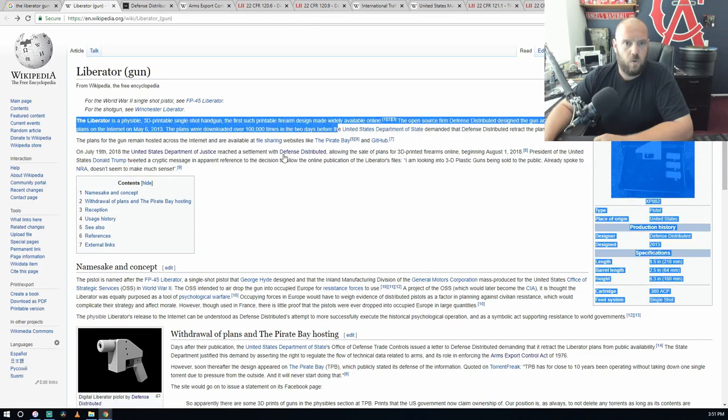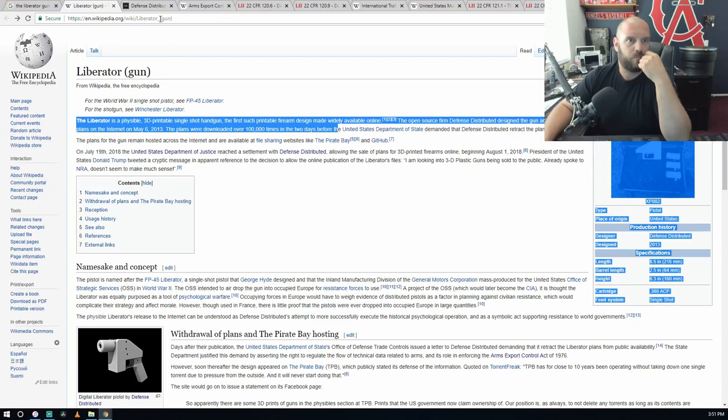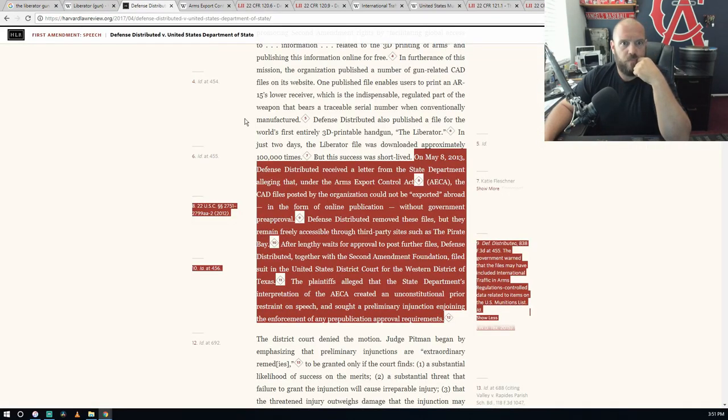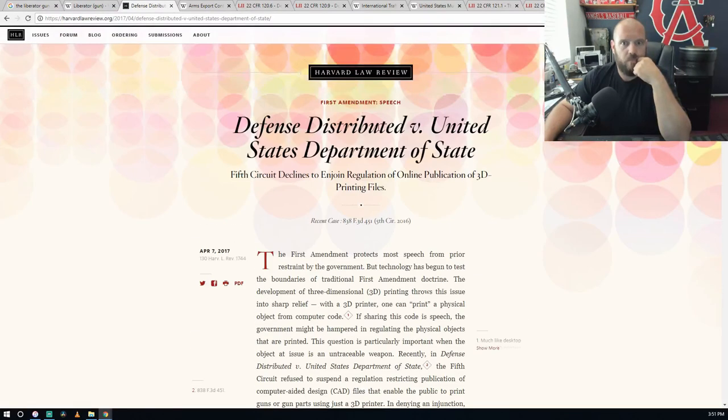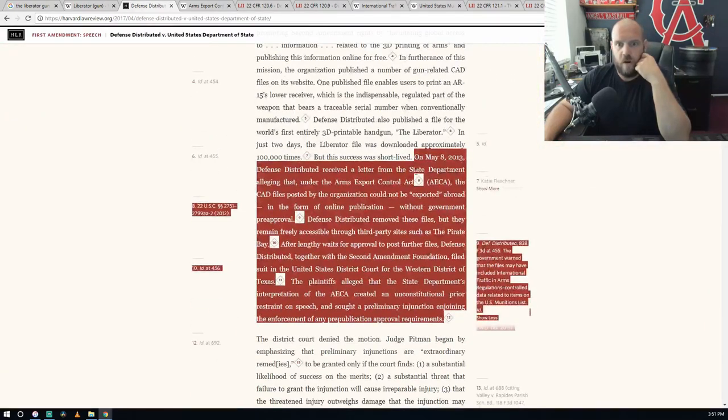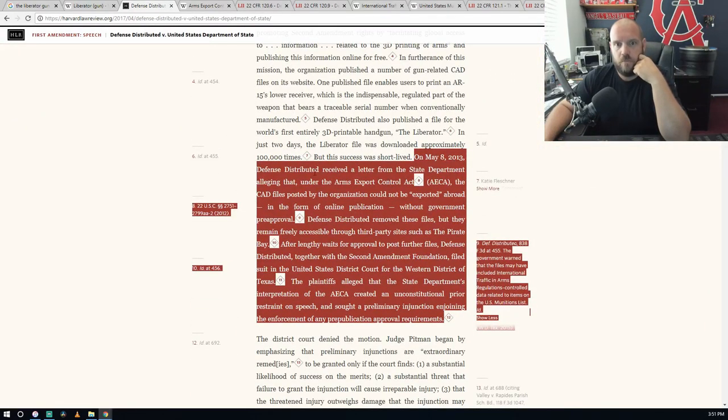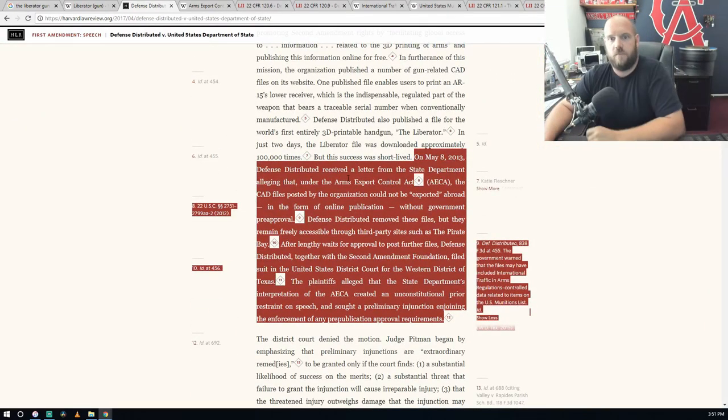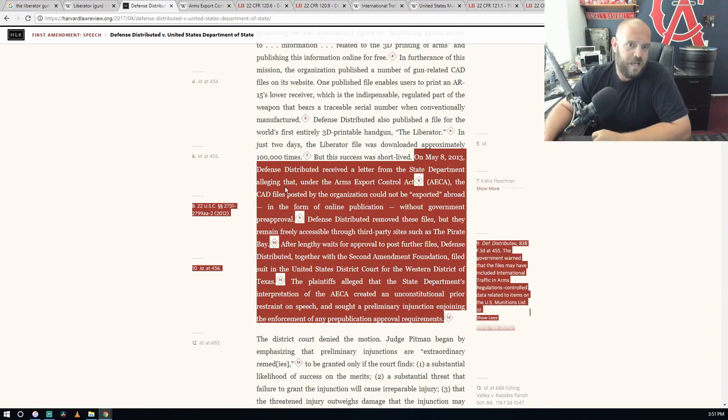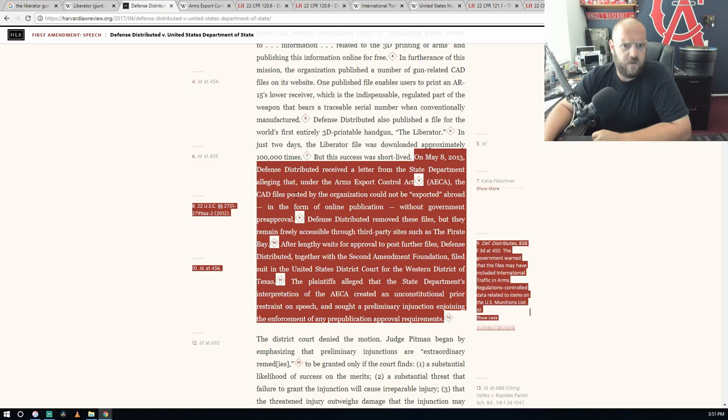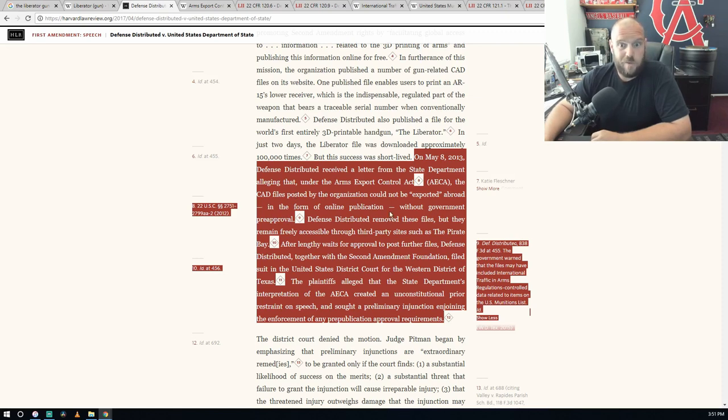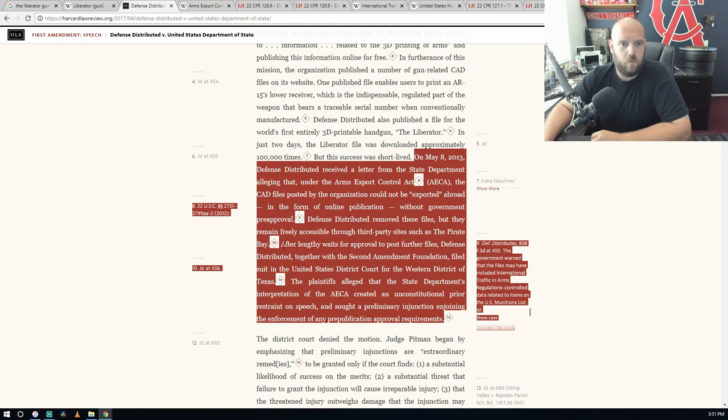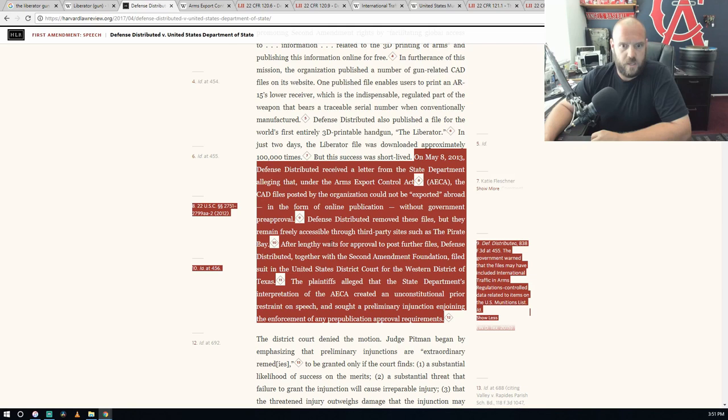Getting into why the State Department jumped in and told them to take it down. Getting into this Harvard Law Review: on May 8th, 2013, Defense Distributed received a letter from the State Department alleging that under the Arms Export Control Act, the CAD files posted by the organization could not be exported abroad in the form of online publication without the government pre-approval.